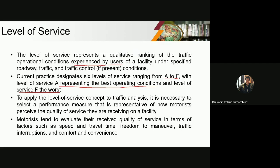So, what do motorists perceive about quality of service? According to this, motorists tend to evaluate their received quality of service in terms of factors such as speed and travel time, freedom to maneuver, traffic interruptions, and comfort and convenience. In the DPWH manual, the main parameter used here in the Philippines to determine the level of service is the VCR.